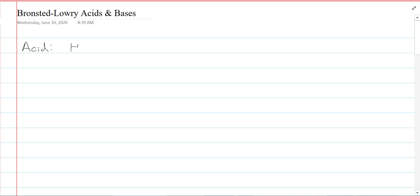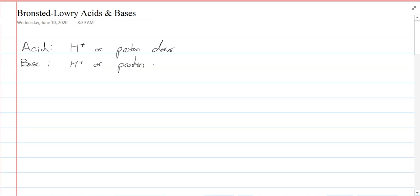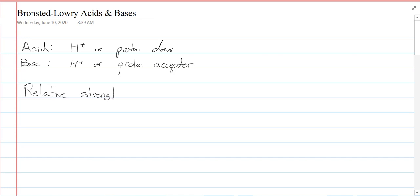Hey guys, welcome back to day 15 — a dive into Bronsted-Lowry acids and bases. Quick recap: in Bronsted-Lowry, an acid is a proton or H-plus donor, and a base is the H-plus or proton acceptor. Let's talk about the relative strengths of acids and bases.